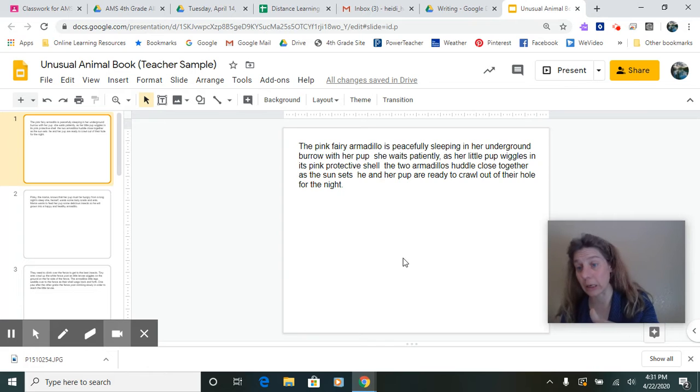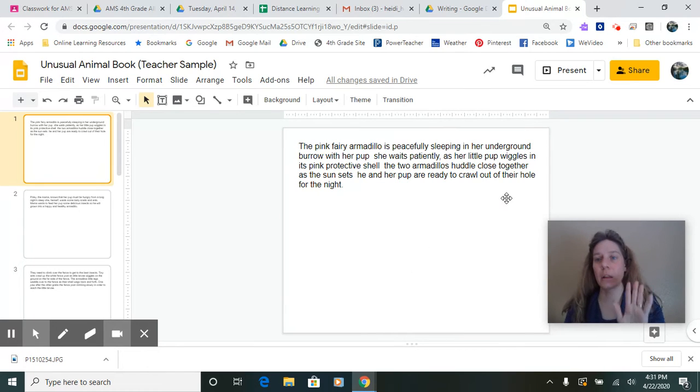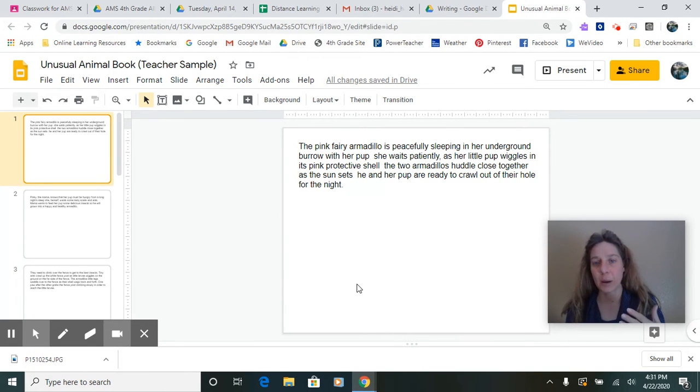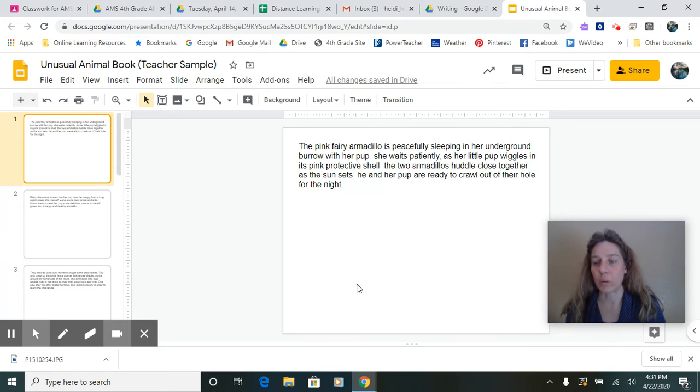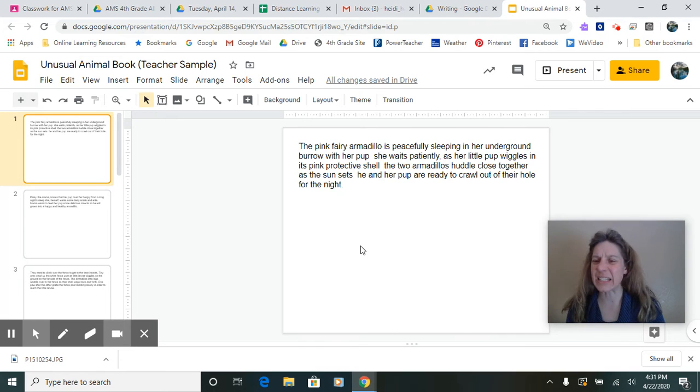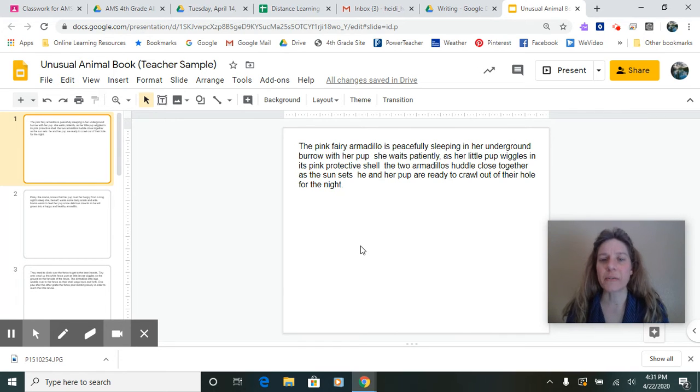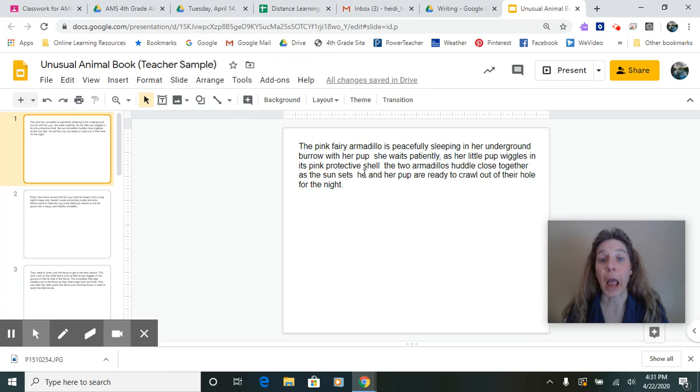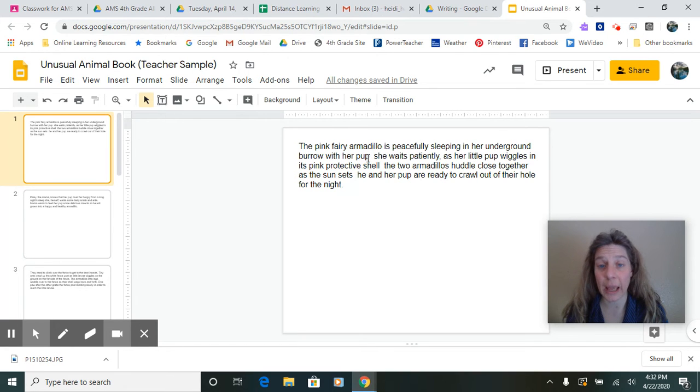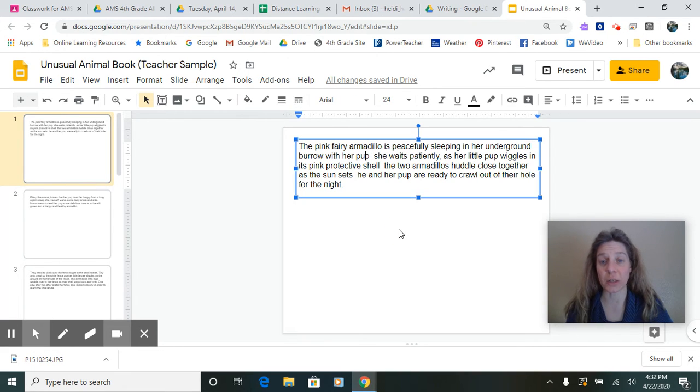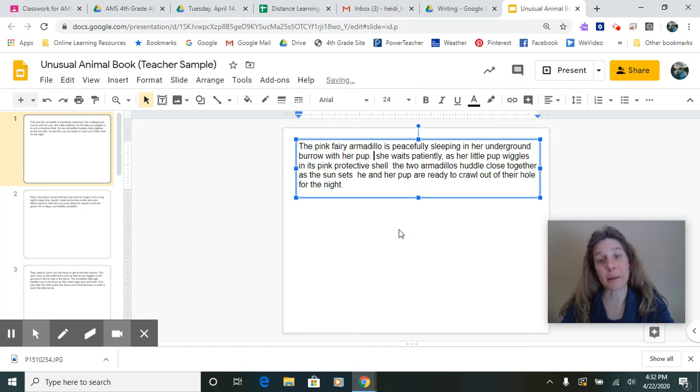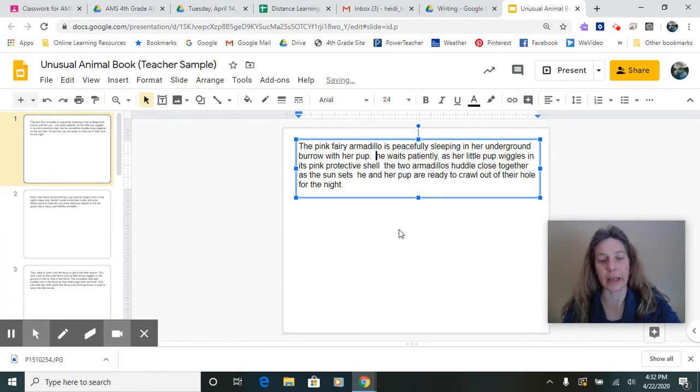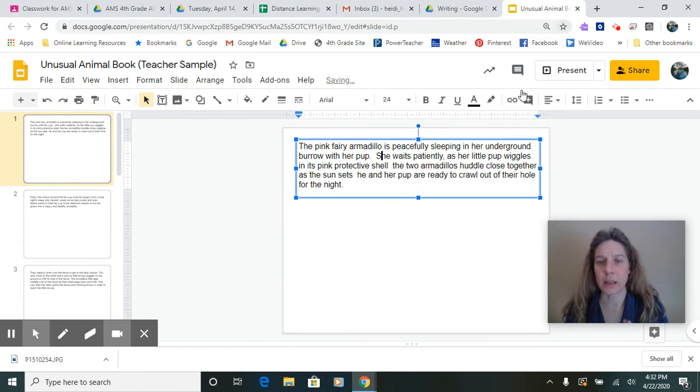I ran out of breath way too many times. Let's reread that and think about breathing when we read. Let's see if I need to take a breath. The pink fairy armadillo is peacefully sleeping in her underground burrow with her pup. I breathed there. I better put end punctuation. And then I better make sure my next letter is capitalized.